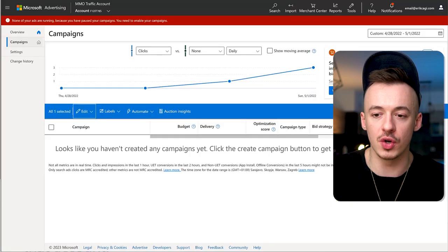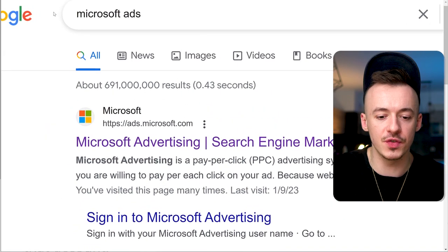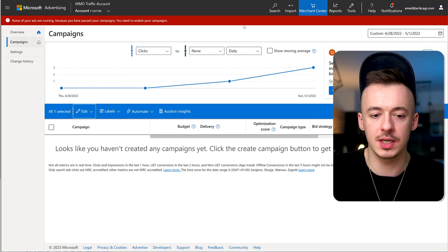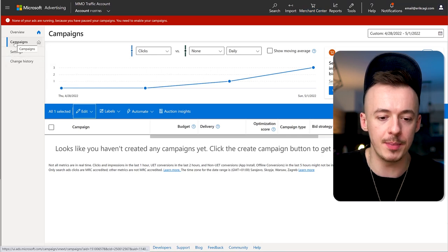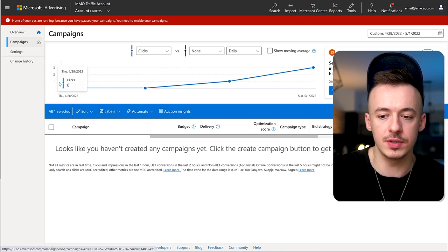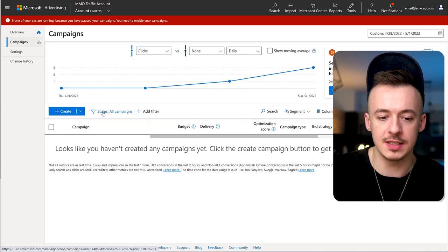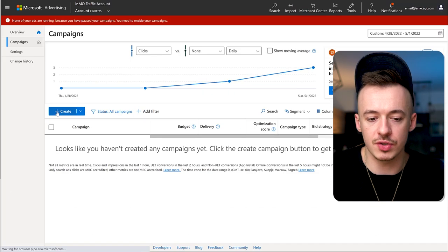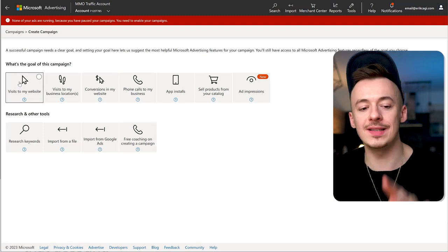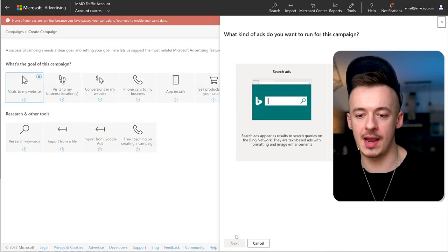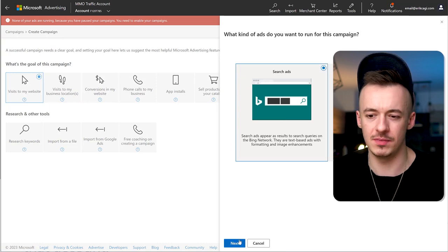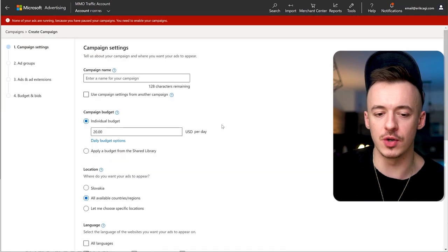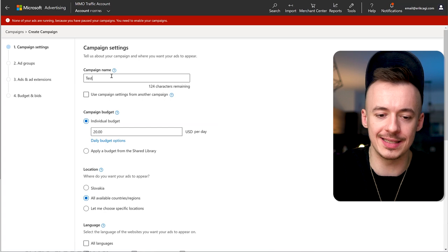Go to Google and search for Microsoft Ads. Create a campaign by going to campaigns in your account. Click on create right here, select visits to my website, and go with search ads. Call it a testing campaign.